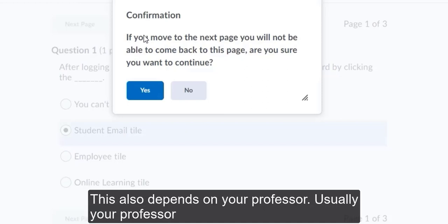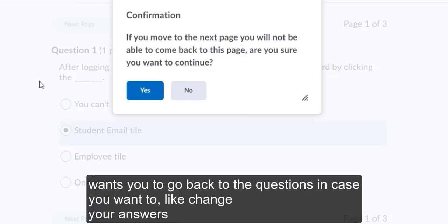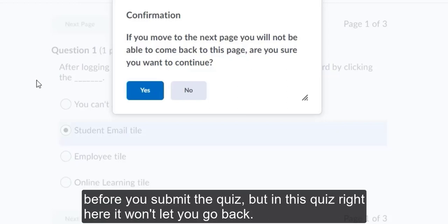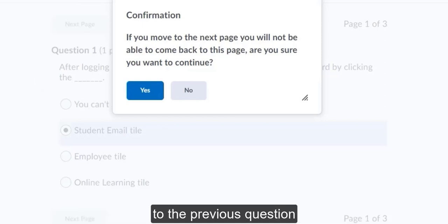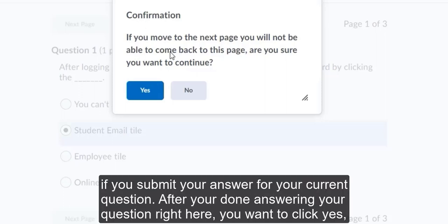This also depends on your professor. Usually your professor wants you to go back to the questions in case you want to change your answers before you submit the quiz. But in this quiz right here, it won't let you go back to the previous question if you submit your answer for your current question.